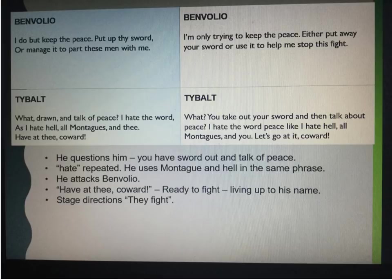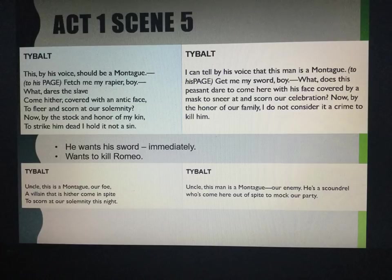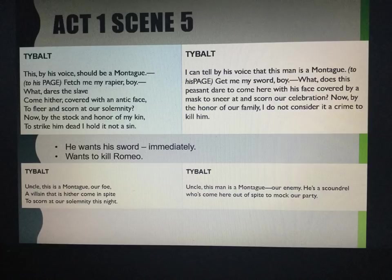We then move to Act 1, Scene 5 — the Capulet ball. Romeo and his friends have snuck in. Romeo wants to see Rosaline but falls in love with Juliet. Tybalt hears Romeo talking and knows immediately, saying: 'This by his voice should be a Montague. Fetch me my rapier, boy.'